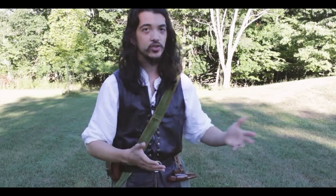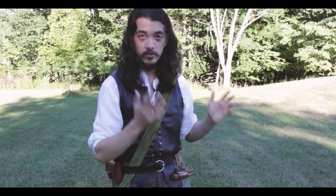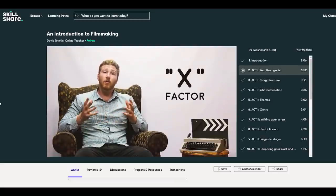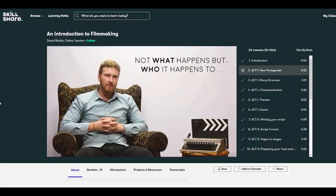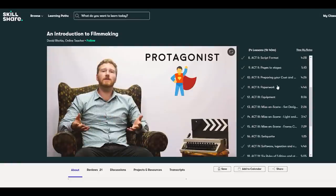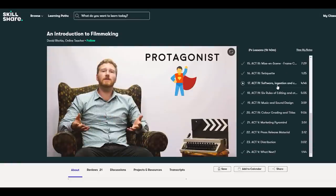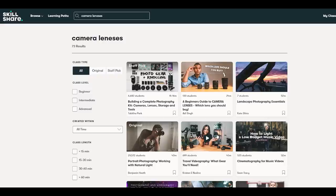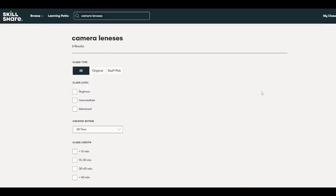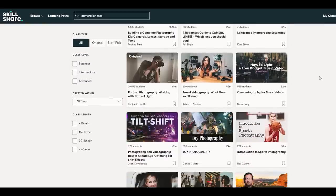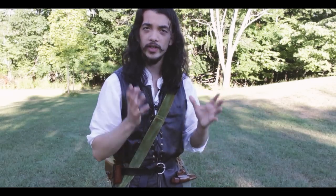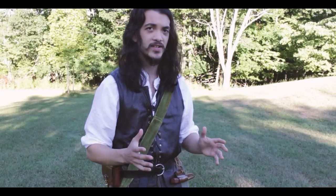That is something I really appreciate about Skillshare, because a well-structured lesson with a good teacher will tell you what it is that you need to know, and then explain that information to you so you can dedicate your time to actually learning, rather than wasting your time researching what it is that you need to learn in the first place. For example, I just finished the course An Introduction to Filmmaking by David Ritchie — a really great introductory course that lays out all of the logistical stuff from pre and post-production to marketing. I realized I need to learn more about camera lenses.